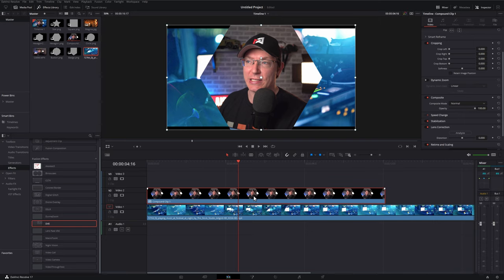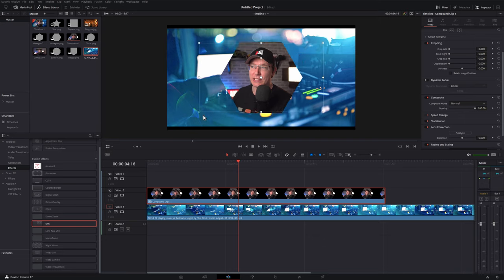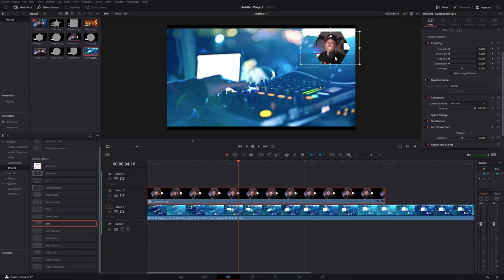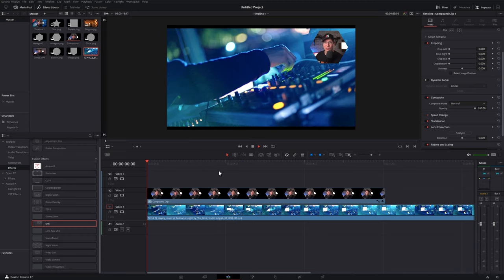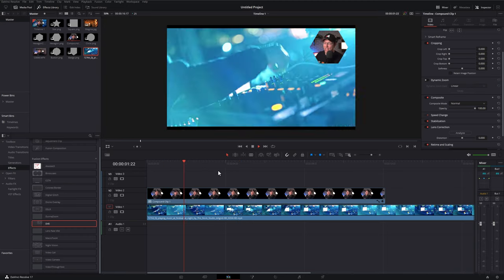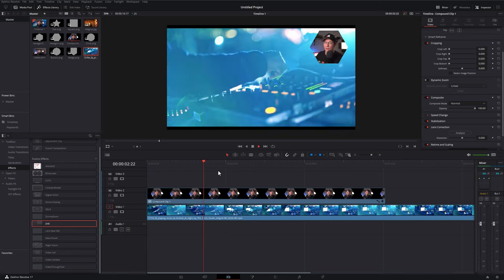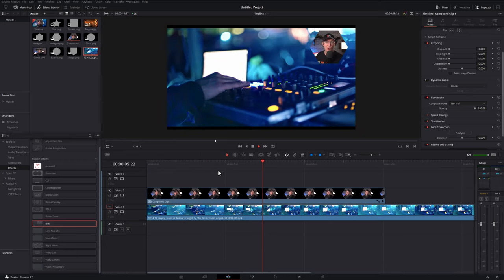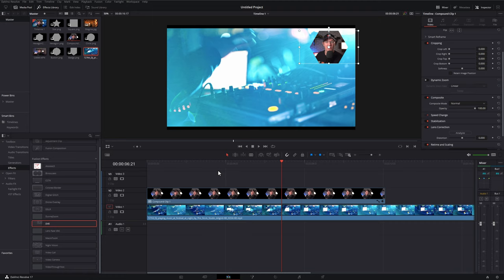So again we're going to give that compound clip a click. Using the transform we can just make this smaller, put it up in the corner and then if we hit play we've got a real simple picture in picture with a shape. Dead quick and dead easy.